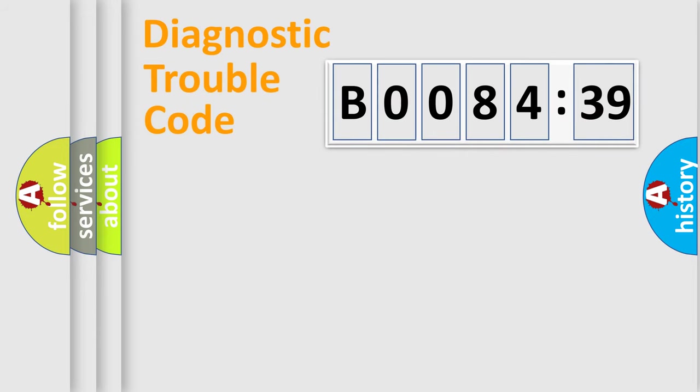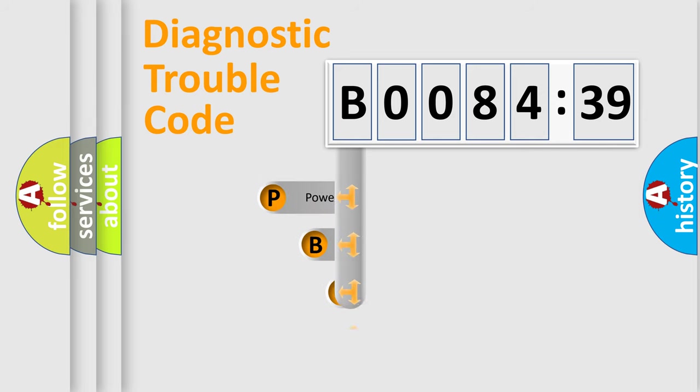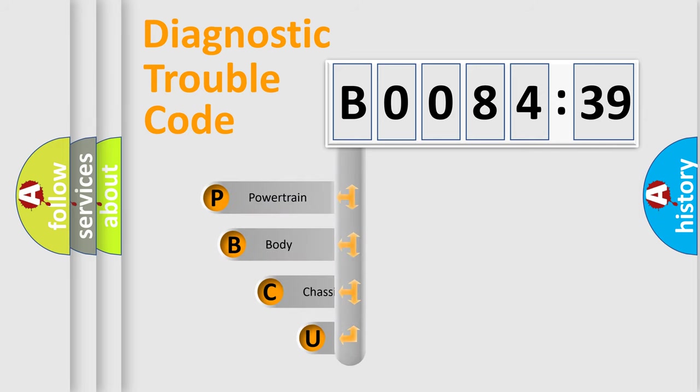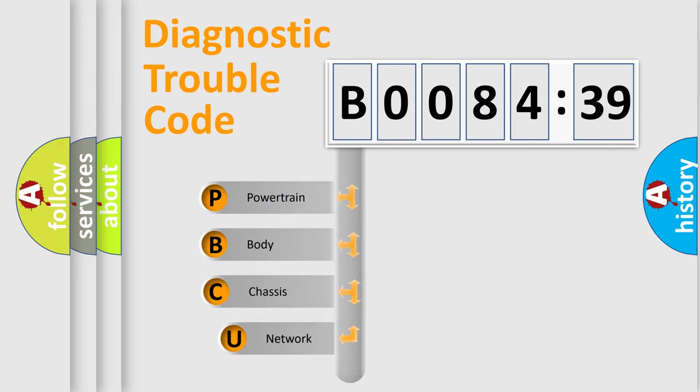First, let's look at the history of diagnostic fault code composition according to the OBD2 protocol, which is unified for all automakers since 2000.